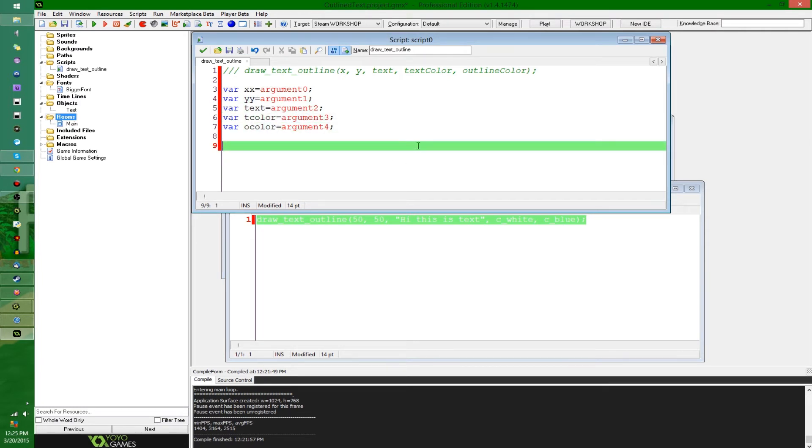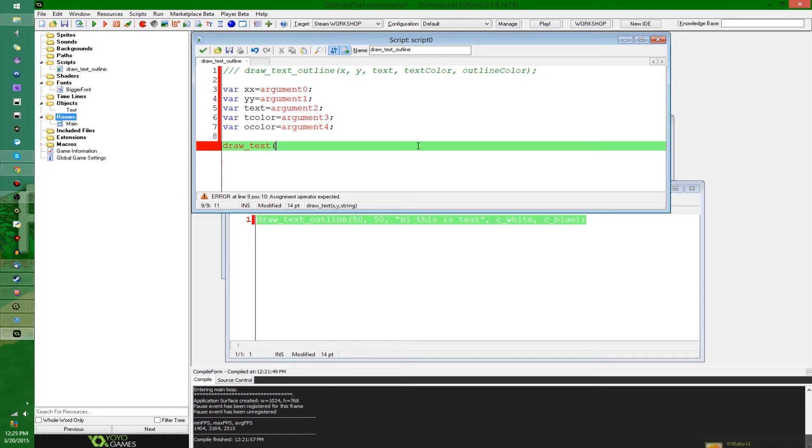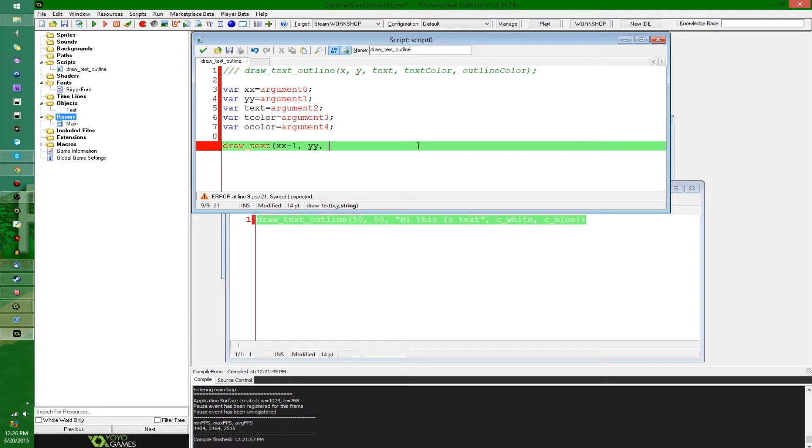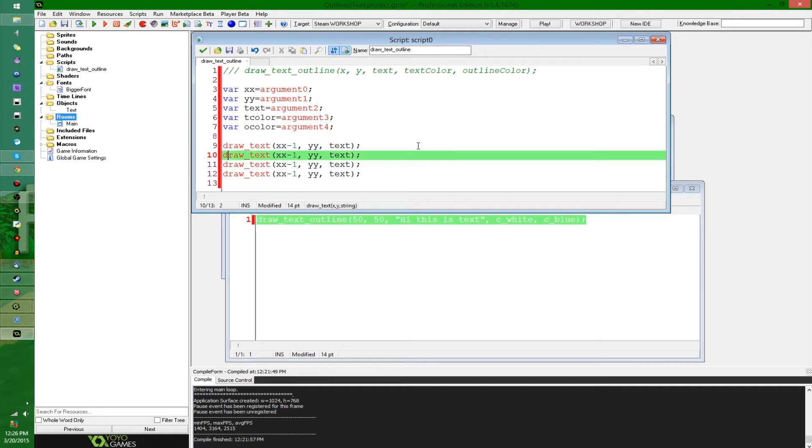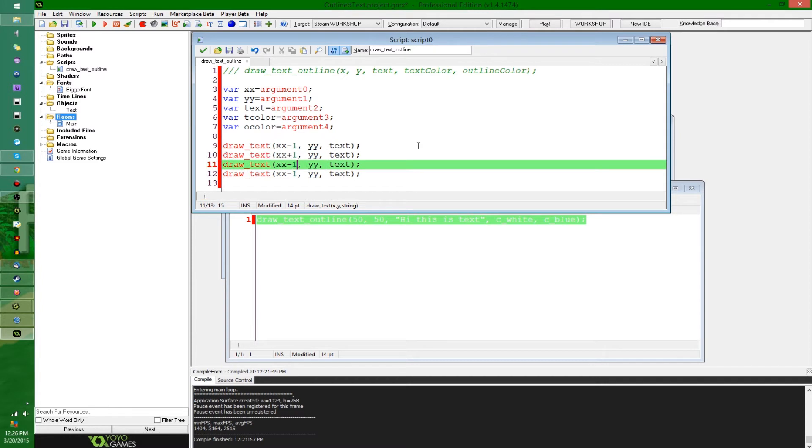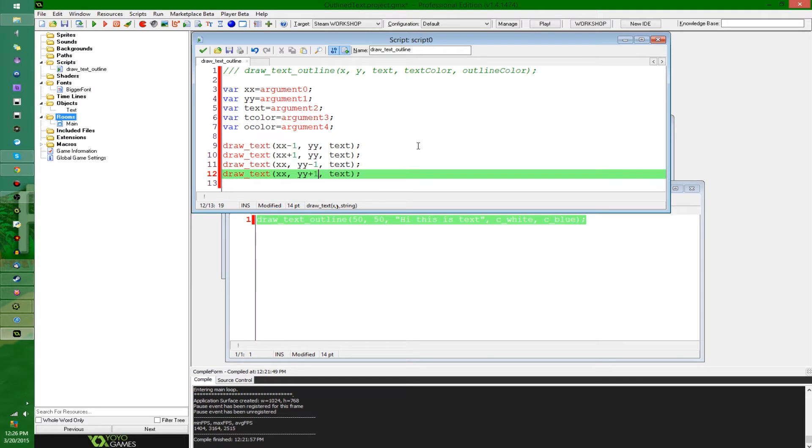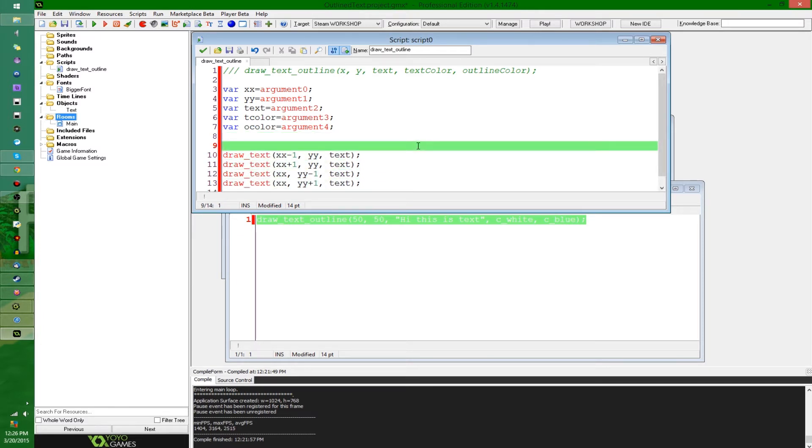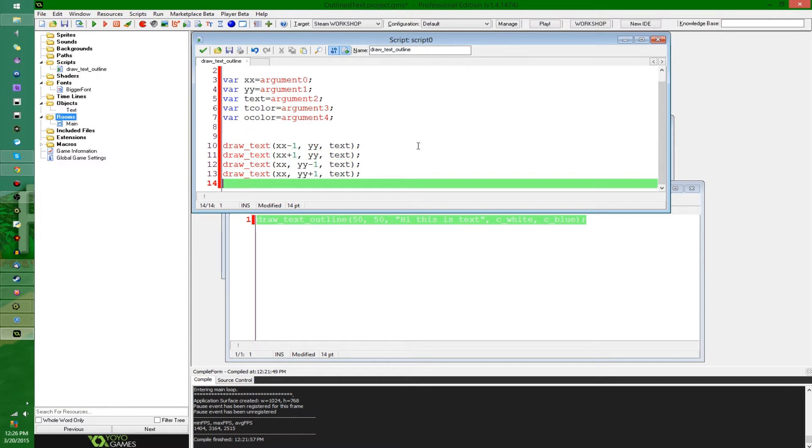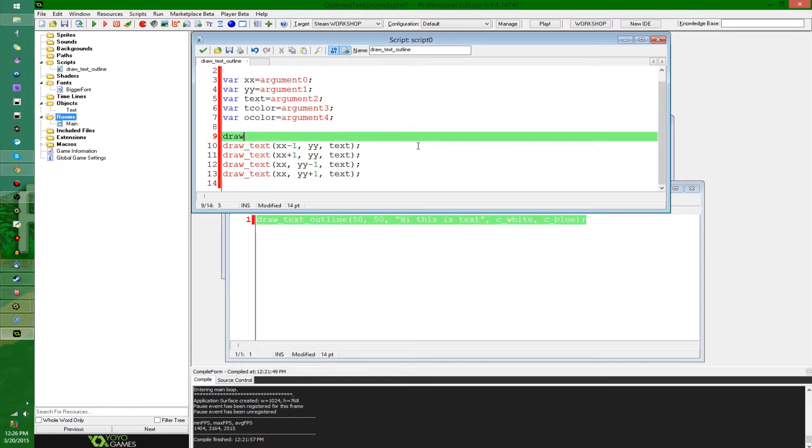The first thing I'm going to do is I'm going to say, just plain old draw text, and I'll explain how this works more in a little while, but we're gonna say x minus one, y, and text. And then we're going to do this four more times. Instead of minus one, it's gonna be plus one. Next, it's going to be instead of a plus x and minus x, it's gonna be a y.